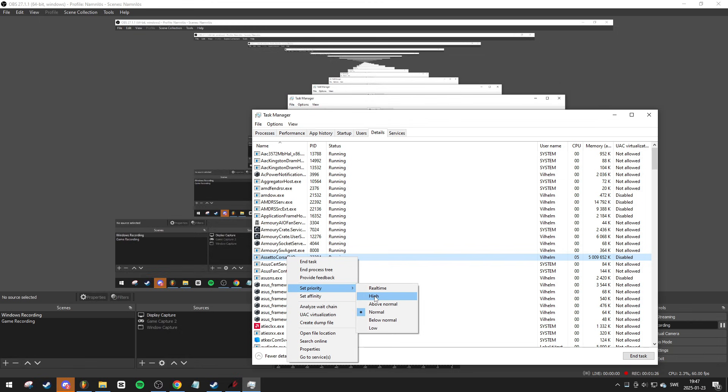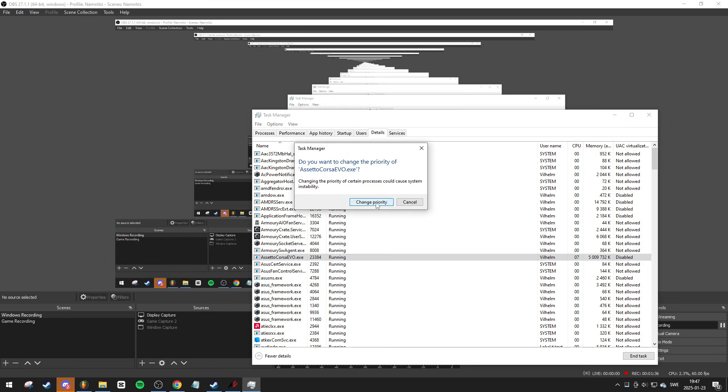Keep in mind that while setting the priority to high can give you the most performance boost and higher FPS, it could also strain your CPU and GPU. Proceed with caution.